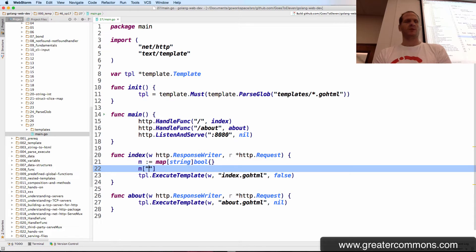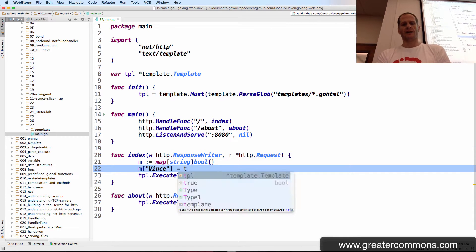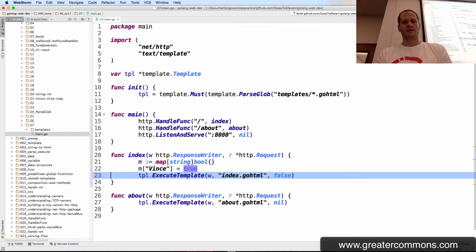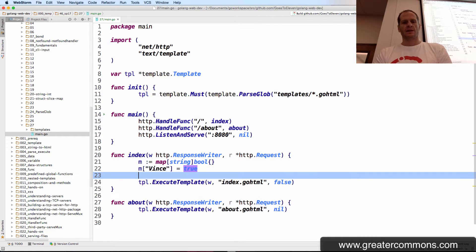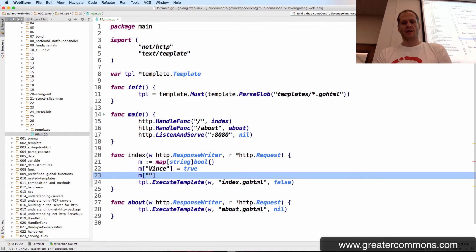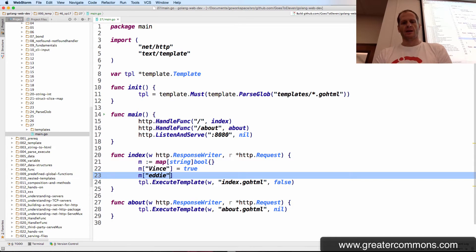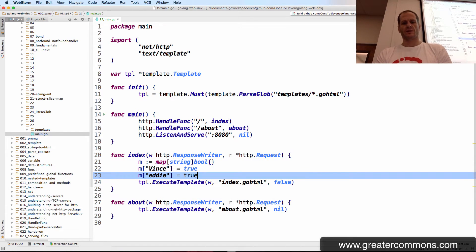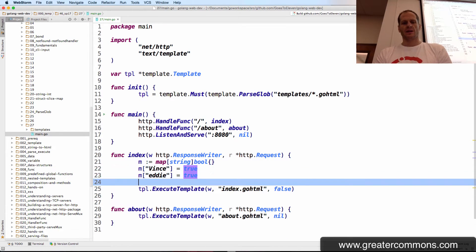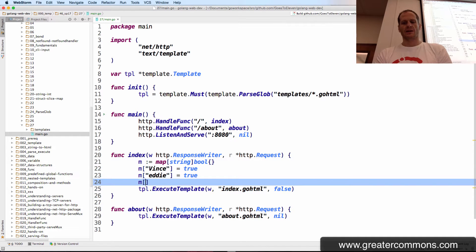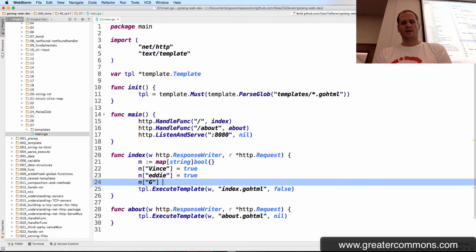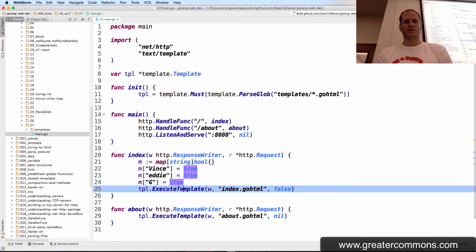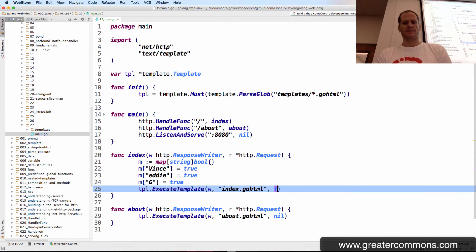So one entry will be Vince, and are you in class, true. And another entry could be Eddie, and are you in class, equals true. And another entry could be G, and are you in class, that's true. And then we pass that map in.